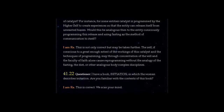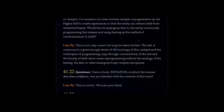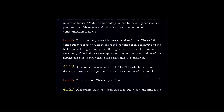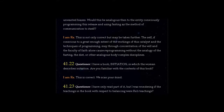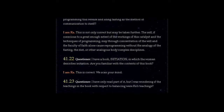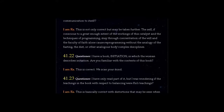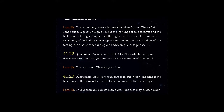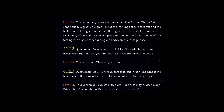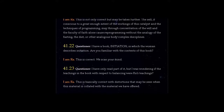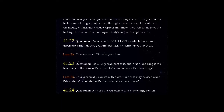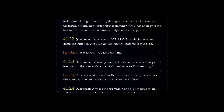Question 41.22: I have a book, Initiation, in which the woman describes initiation. Are you familiar with the contents of this book? Answer, I am Ra. This is correct. We scan your mind. Question 41.23: I have only read part of it, but I was wondering if the teachings in the book with respect to balancing were Ra's teachings. Answer, I am Ra. This is basically correct with distortions that may be seen when this material is collated with the material we have authored.